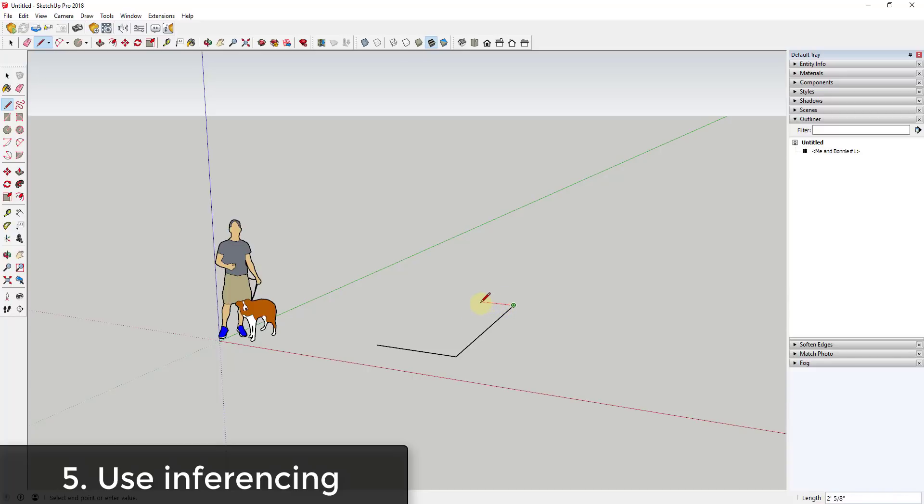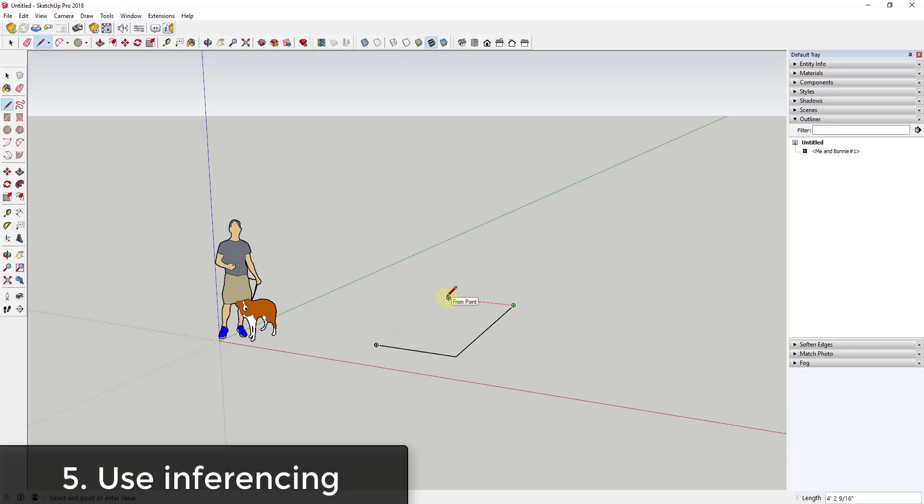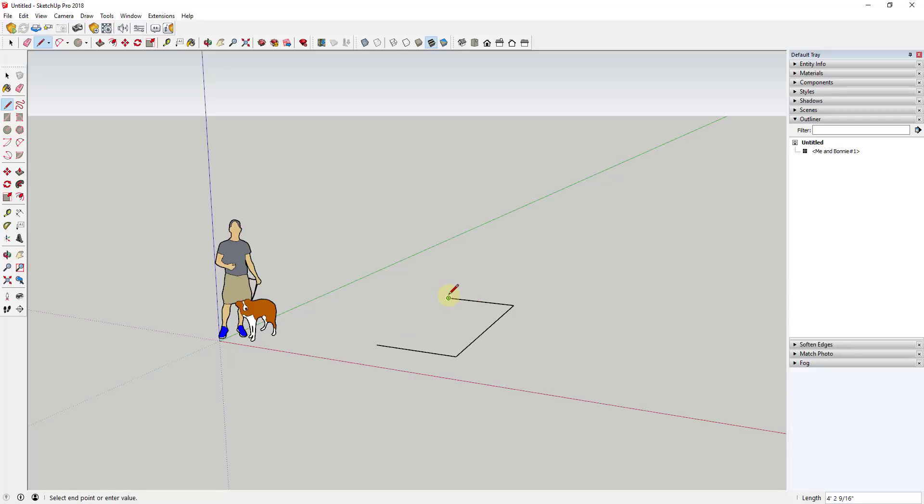What inferencing is going to do is it's going to give you an indicator of when you're lined up with another point. This is SketchUp basically guessing where you might want your lines to go. So in this case when I move my mouse this direction and I get to this point, SketchUp is saying 'Hey, you're now parallel with this point. Do you want to draw your line right here?' If you use inferencing in this way, then it becomes really easy to draw the shapes that you want.